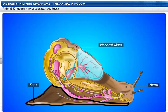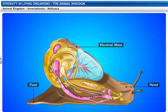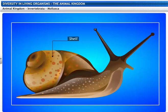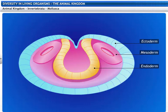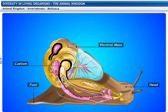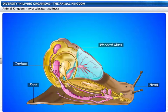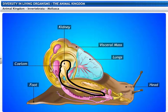Locomotion in molluscs is by means of a muscular foot. Their bodies are enclosed in a hard, calcareous shell. Their bodies are bilaterally symmetrical and less segmented. Molluscs are triploblastic animals with a reduced coelomic cavity. Water molluscs breathe through gills, while land molluscs have lungs, and their circulatory systems are open. Excretion in molluscs is carried out by kidney-like organs.